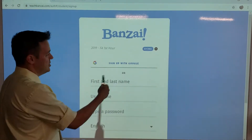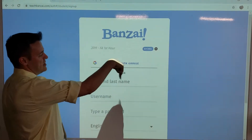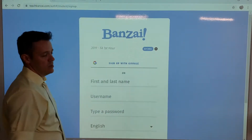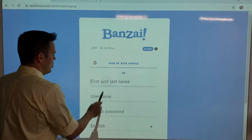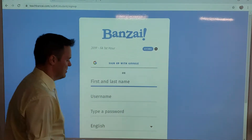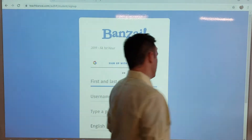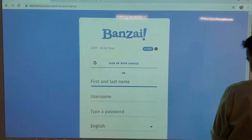What you don't need to do is do not sign up with Google, unless you want to — you don't have to. All you need to do, ladies and gentlemen, is put in your first and last name.